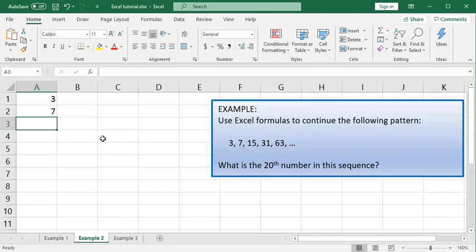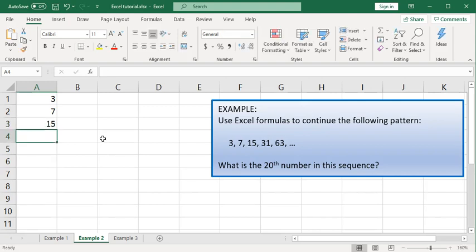So we're putting the preliminary numbers here into a column. Double 7 and you would get 14, add 1 and that's 15. Double 15 and you would get 30, add 1, that's 31, and so on.